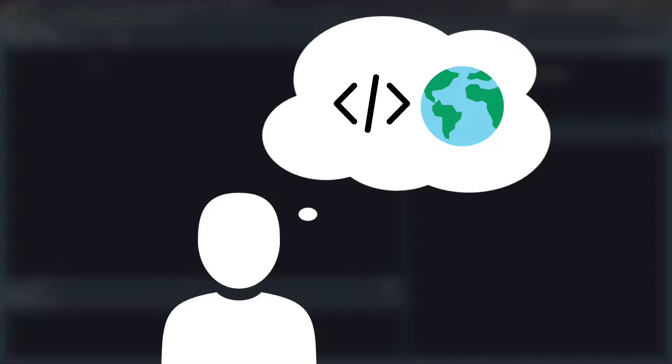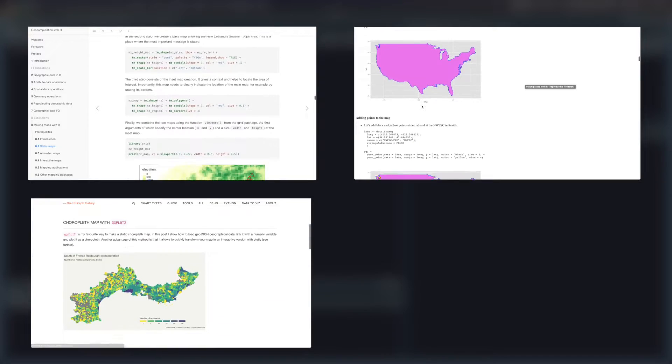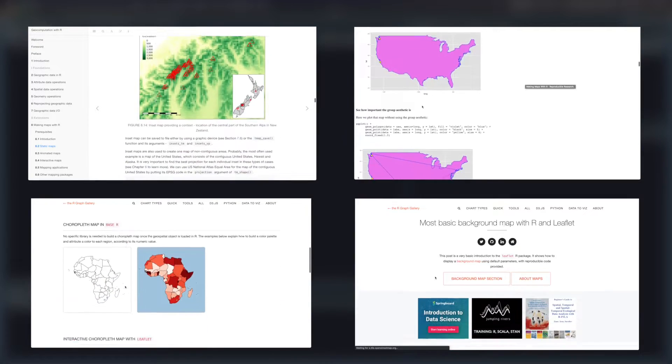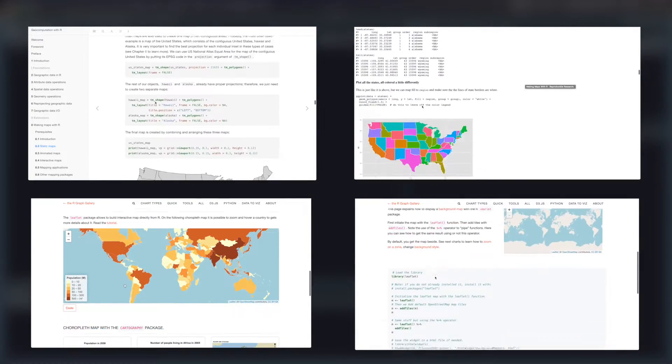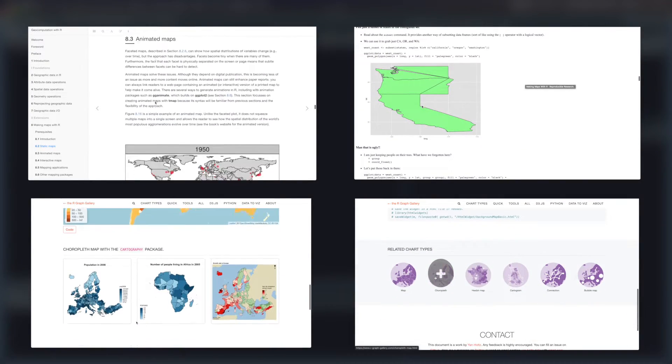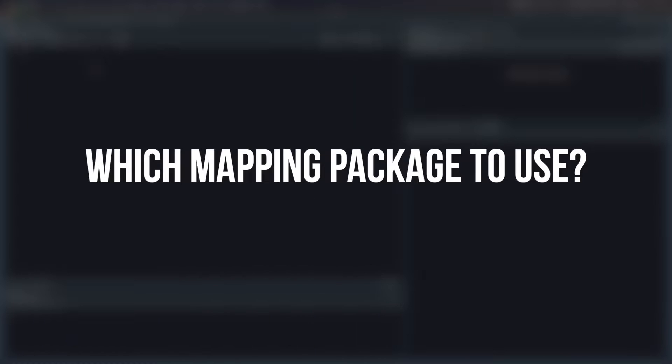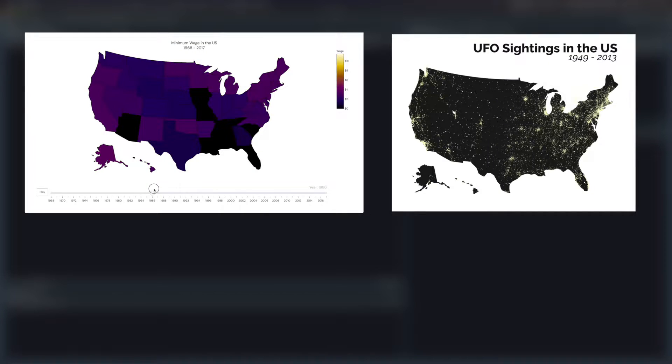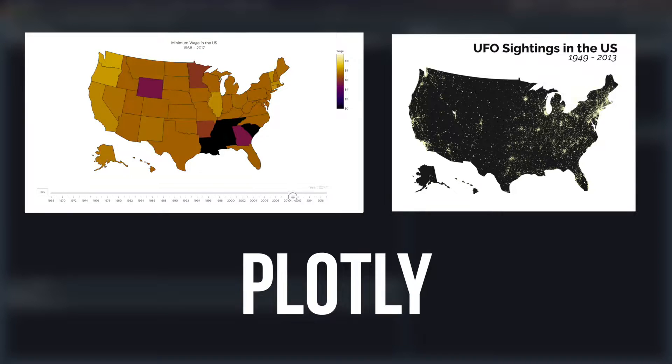If you've ever tried making a map in R, you might be overwhelmed by the sheer number of packages that exist. These packages may look completely different and take in differently shaped data, so it can be pretty confusing to figure out which one to use. Today I want to show you how to quickly and reliably make beautiful maps in R just like these with the Plotly package.